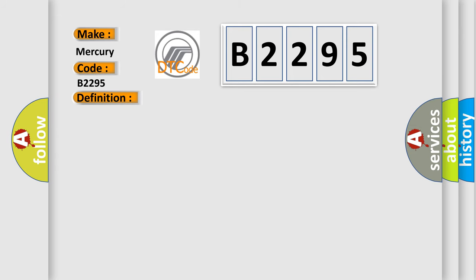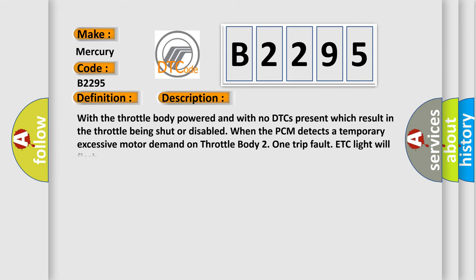And now this is a short description of this DTC code. With the throttle body powered and with no DTCs present which result in the throttle being shut or disabled, when the PCM detects a temporary excessive motor demand on throttle body 2, 1-trip fault, ETC light will flash.